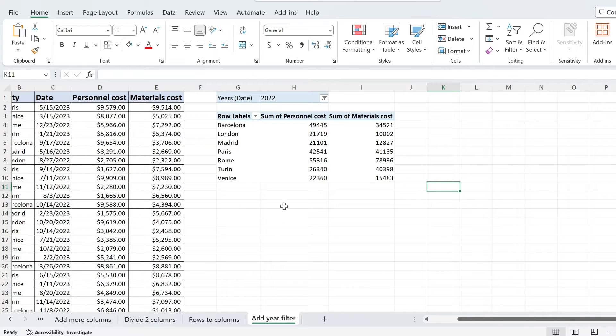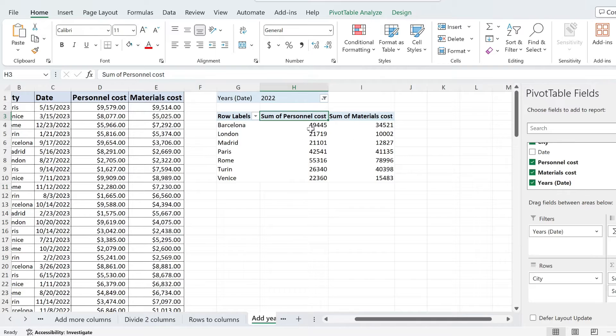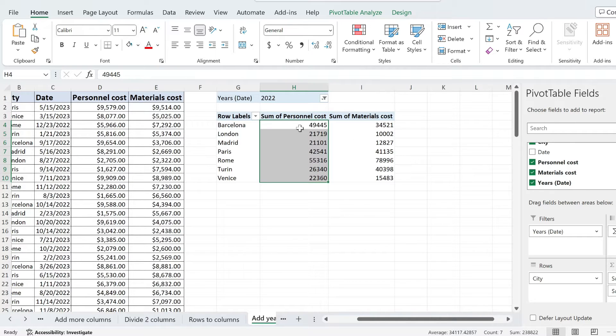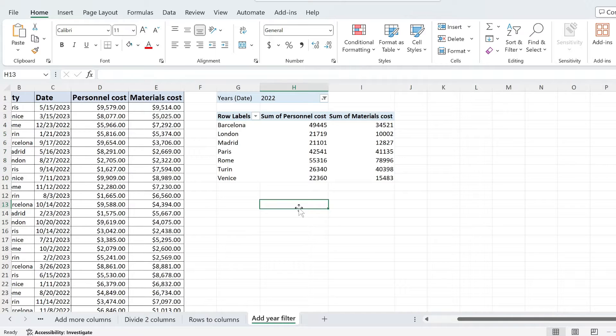In my pivot table here, I want to see the grand total of the sum of personal costs and the sum of material costs. I want to see what all of these values add up to together and for that we need the grand total.